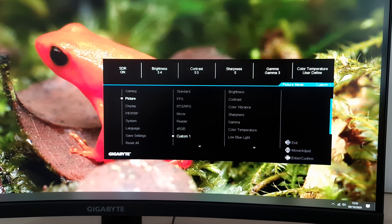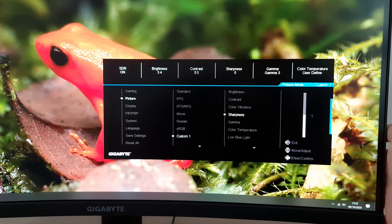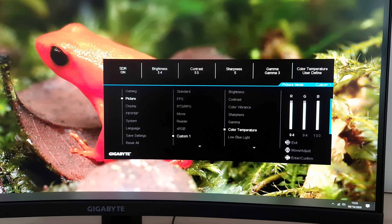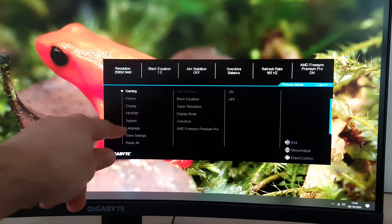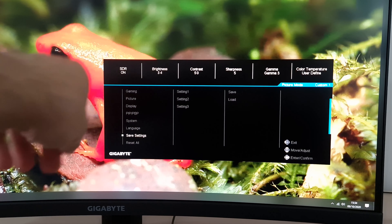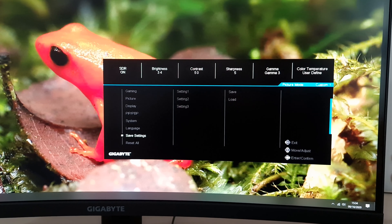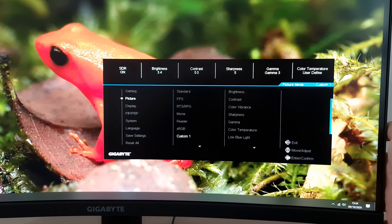Custom 1, Custom 2 and Custom 3 are fully customisable presets. One thing to be aware of is that colour channel adjustments under User Define colour temperature are applied universally every time you use User Define on any preset — they won't save per-preset. However, there is a Save Settings option allowing you to save everything including individual colour channel adjustments to three different sets of settings and recall them later. You can have User Define on one preset and other colour temperature settings on others without overwriting anything.